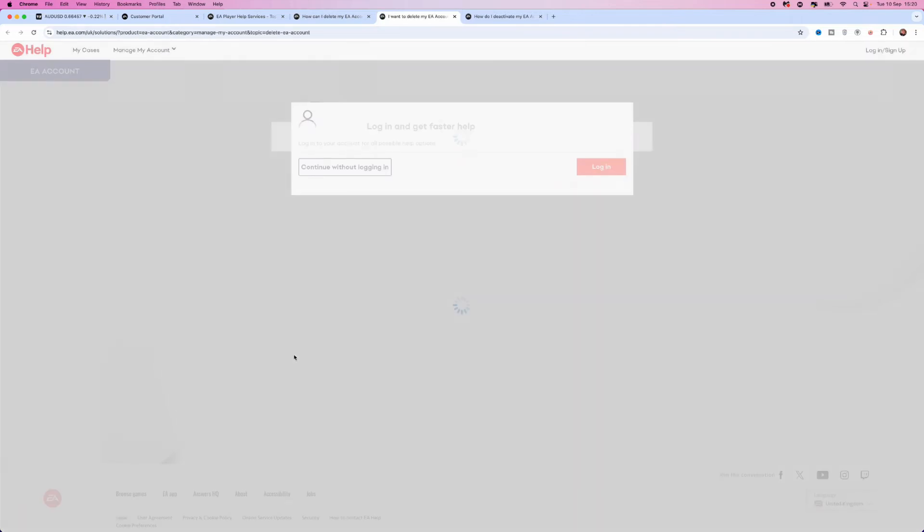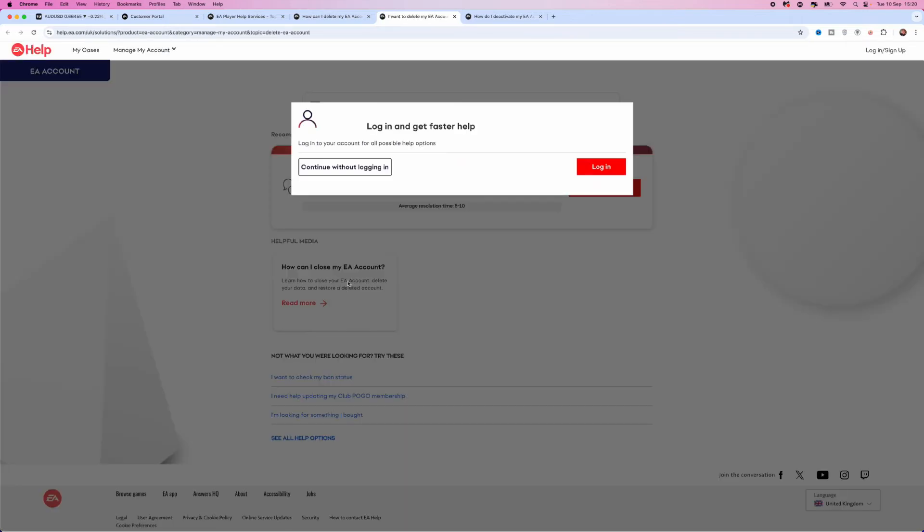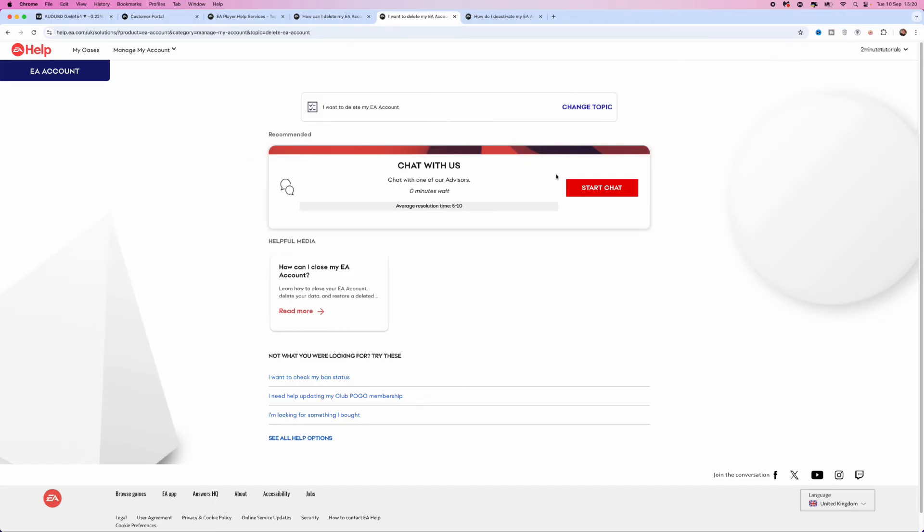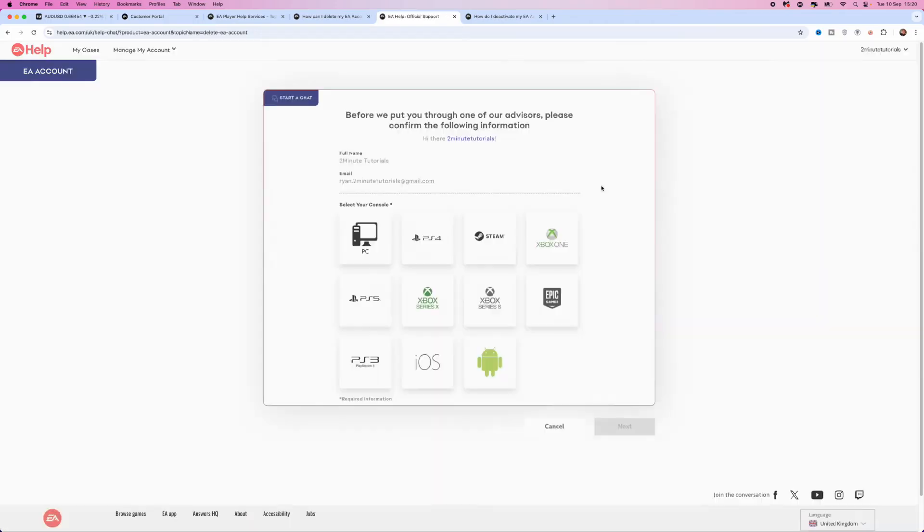Once you click on this, it will open up a new window. You can continue without logging in or you can log in to your account that you want to delete. So for example, if I go ahead and log in, what you will need to do is click on start chat. Once we click on start chat, that will ask you a couple of questions, like the platform that you play on.